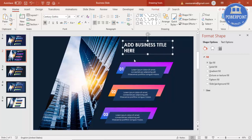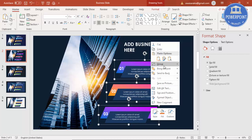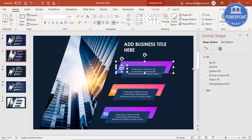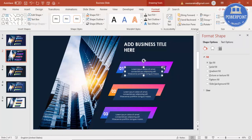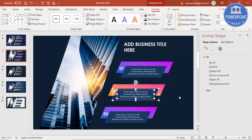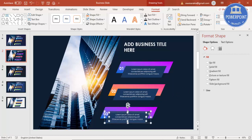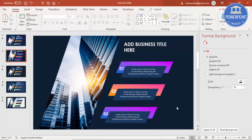Now I'm going to ungroup everything — right mouse click, Group, Ungroup. Then I'll regroup the background shape with Option 1, press Ctrl+G to group, go to Format and Send to Back. Then group the text with its background using Ctrl+G. I'll do the same for Options 2 and 3.